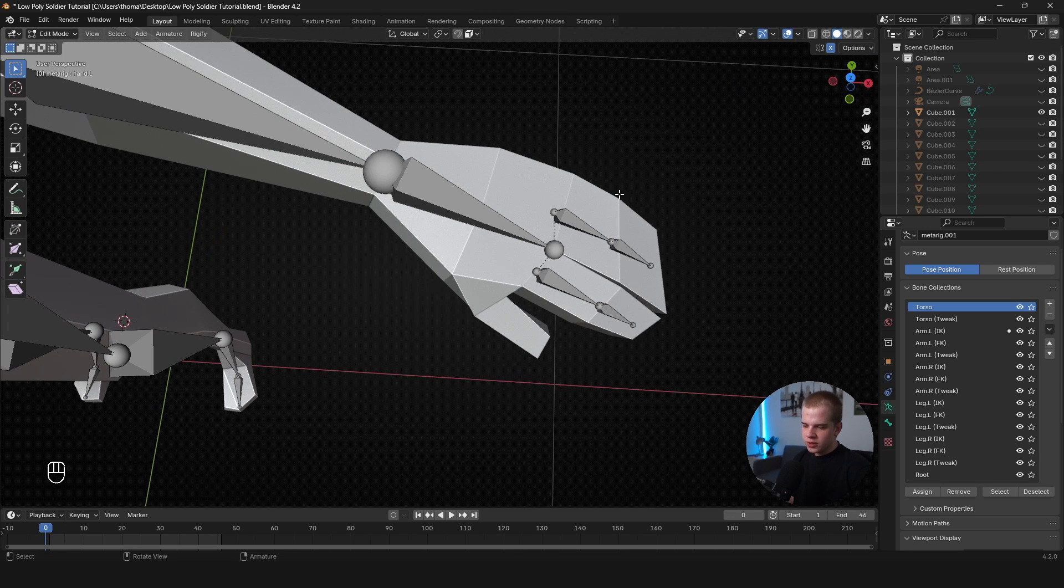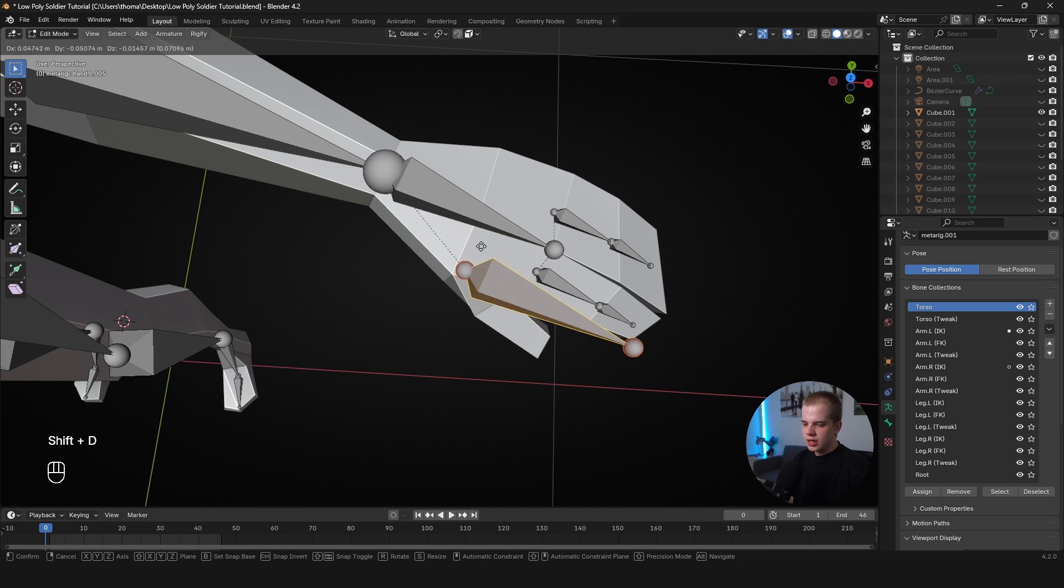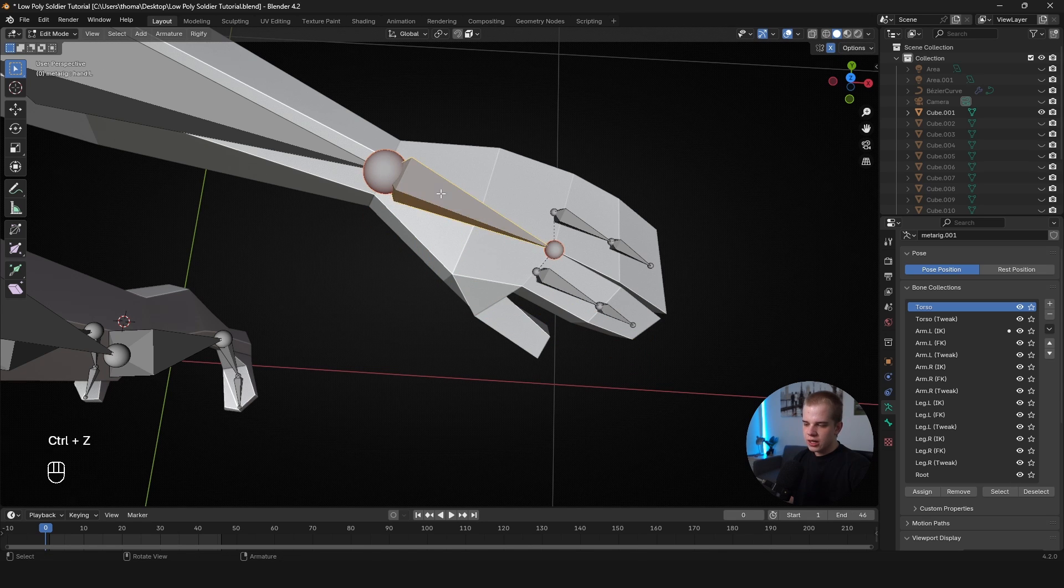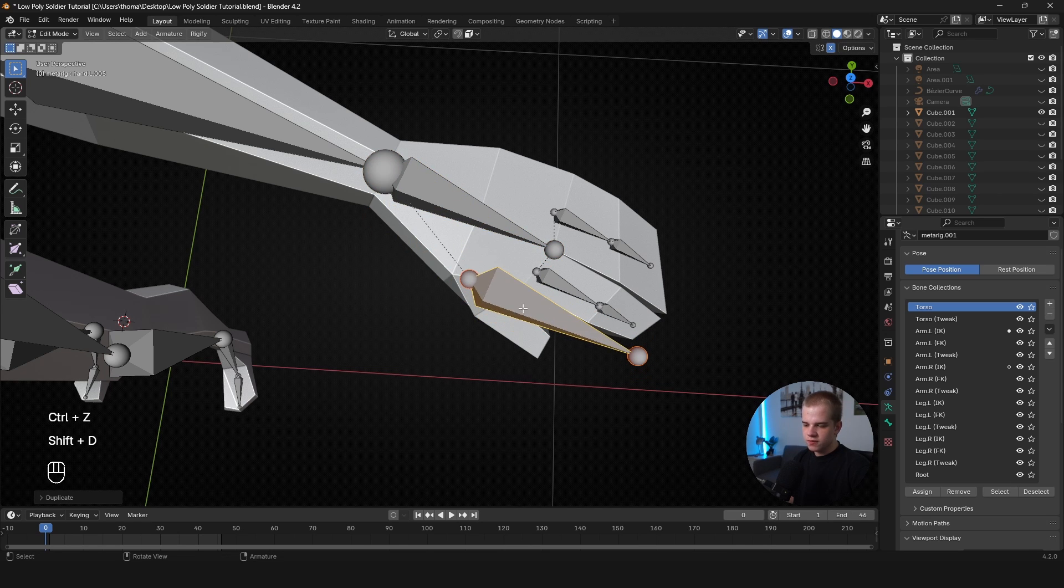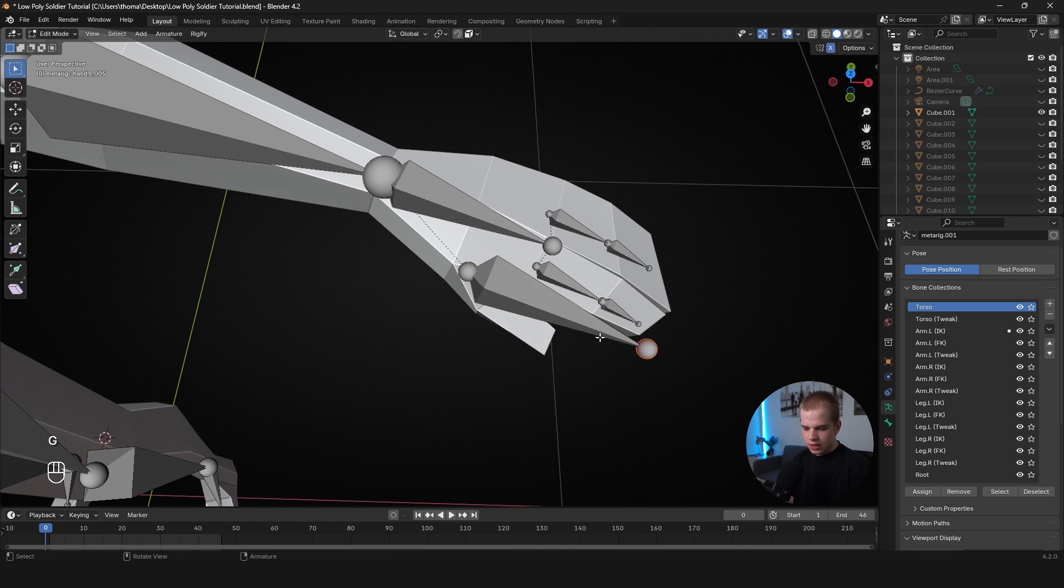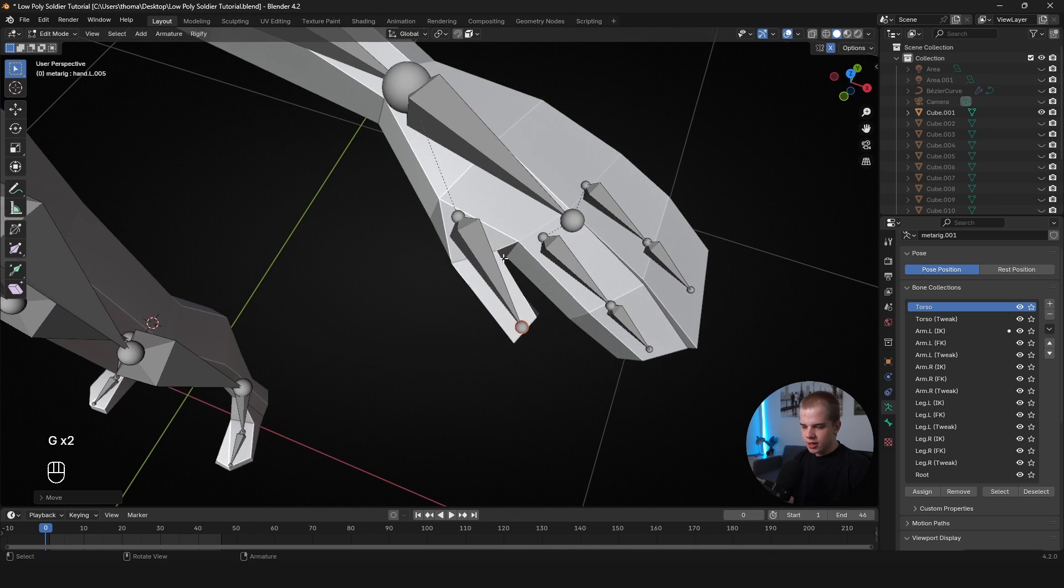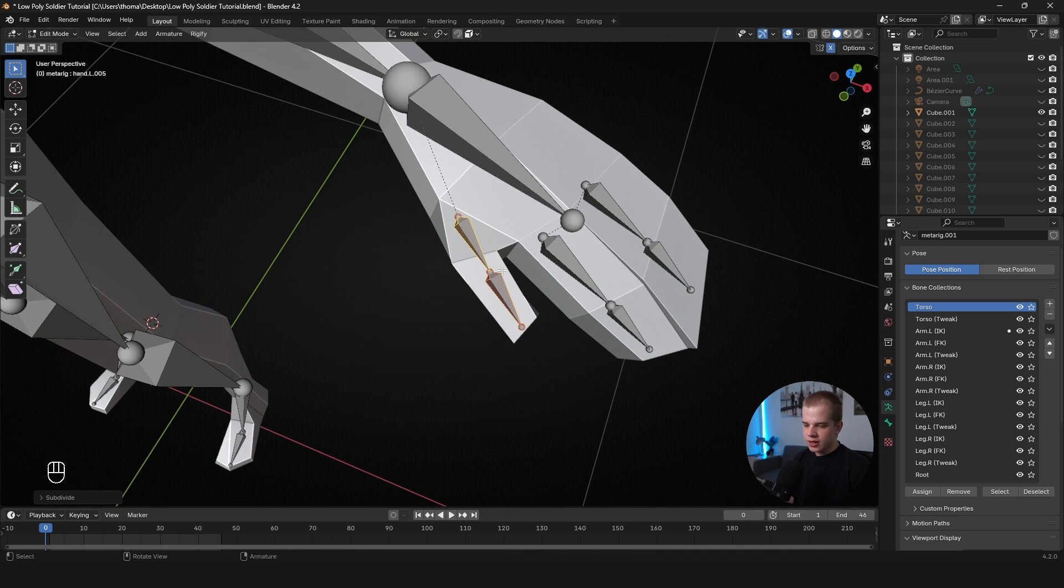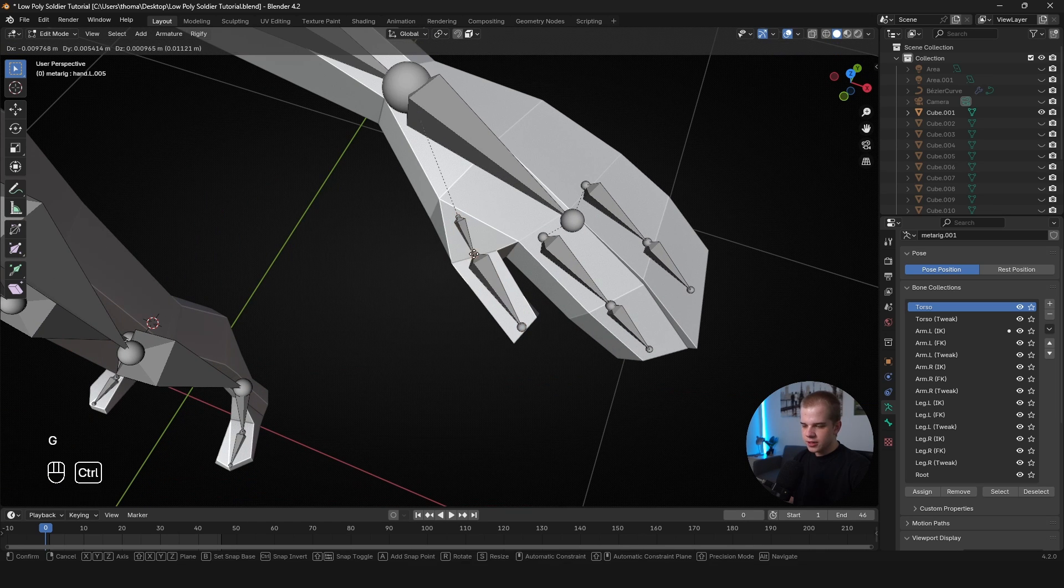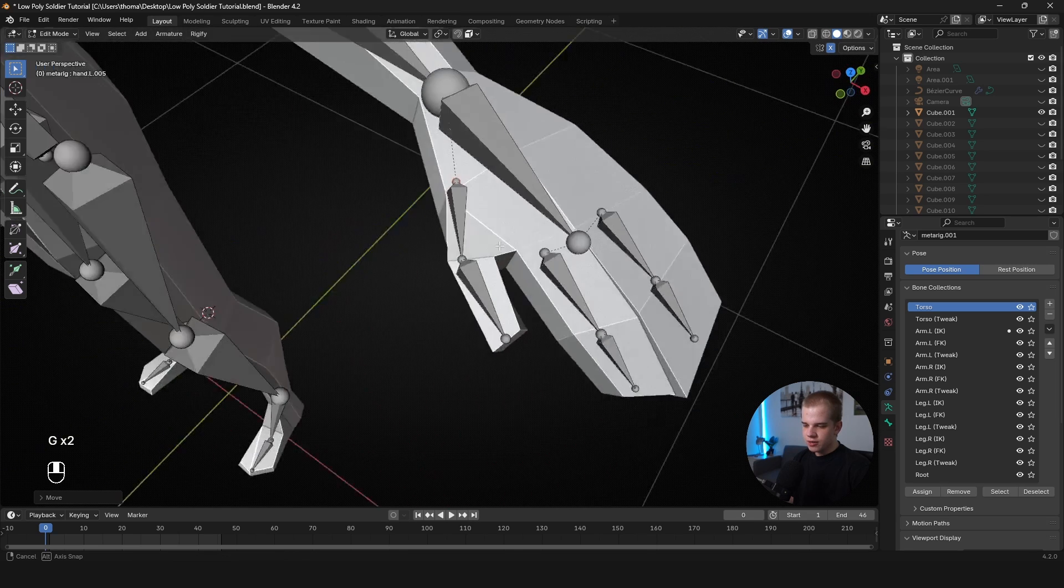Okay. And now for the thumb, just select the hand bone, go Shift+D and then you could, well, actually, you could extrude it out or I'm just going to Shift+D, put it here, snap it there. And then again, G, hold Control, snap it there. I'm just going to right-click, Subdivide, and then get this kind of set up like this.